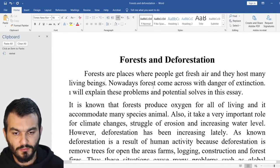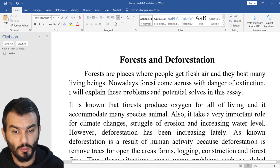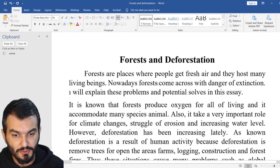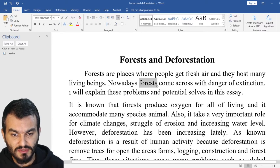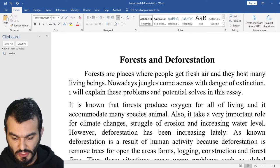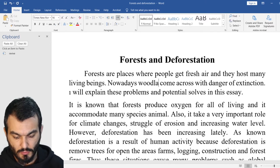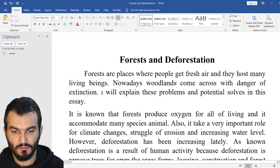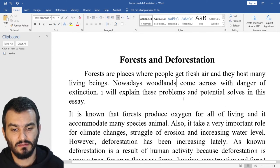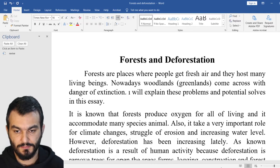Nowadays, forests come across with danger of extinction. Okay, which forest? Again, use plural. You see, if you pay attention, you repeated the word 'forest.' I would say you can use synonyms — for example, jungle, jungles, or woods, woodlands, greenlands.